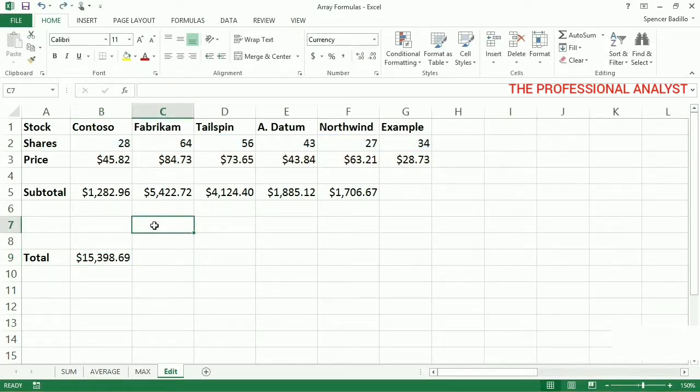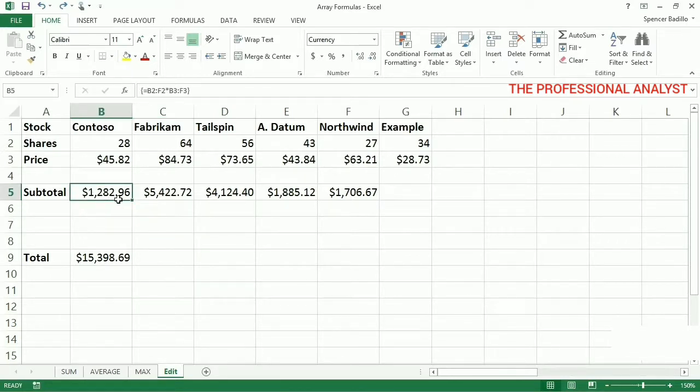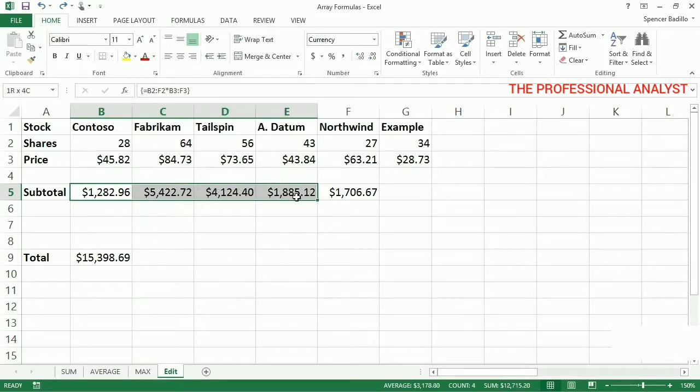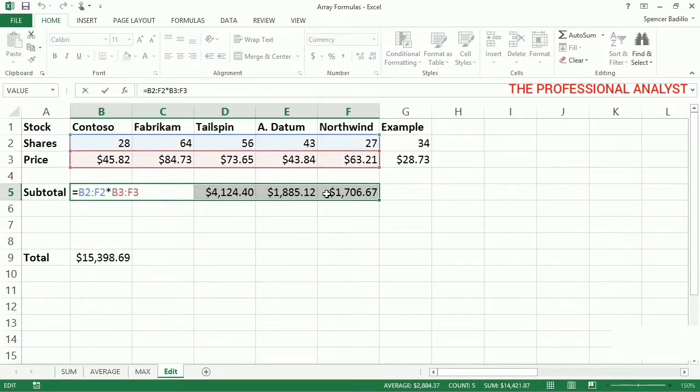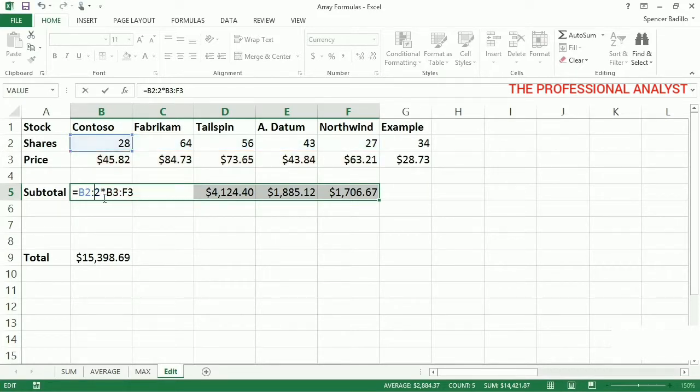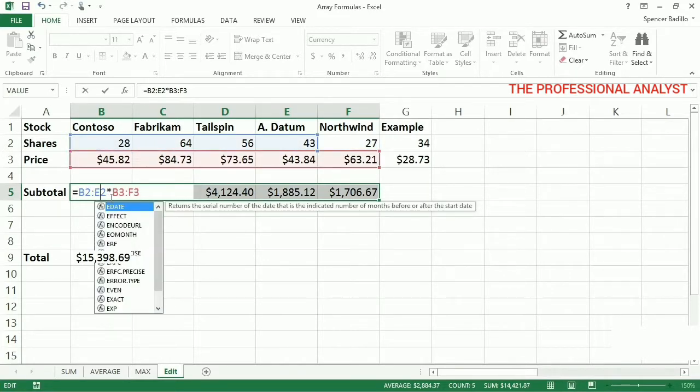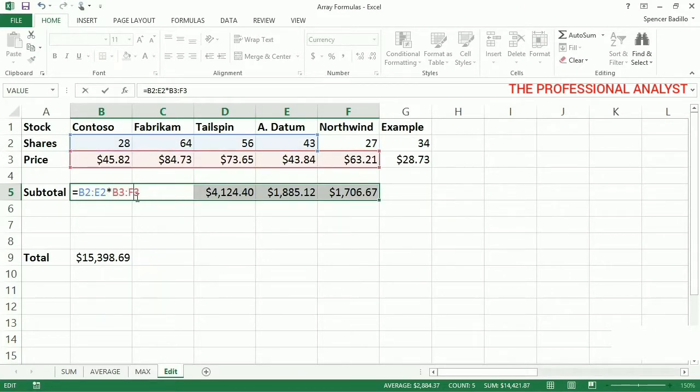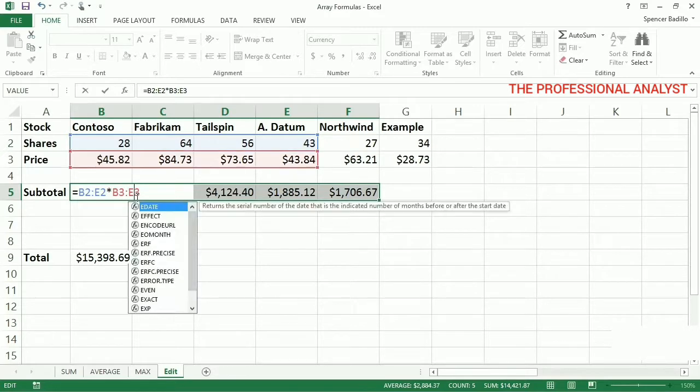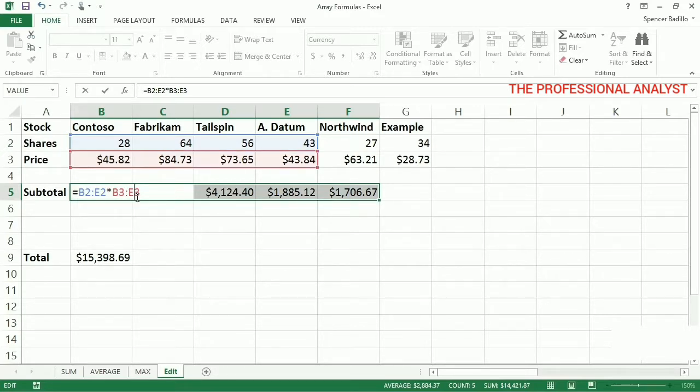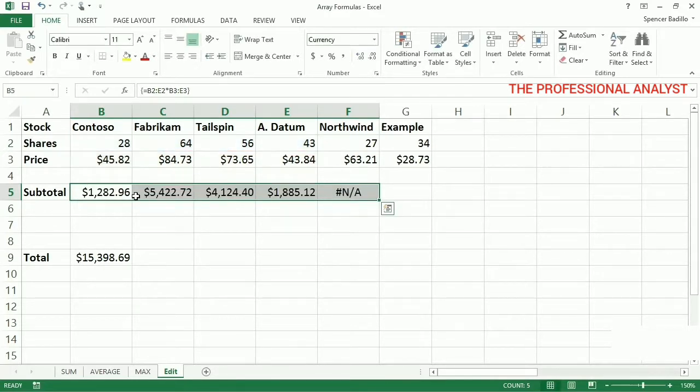If the array formula is in multiple cells, it's trickier. Select all of the cells, press F2, edit the formula, and press Ctrl-Shift-Enter.